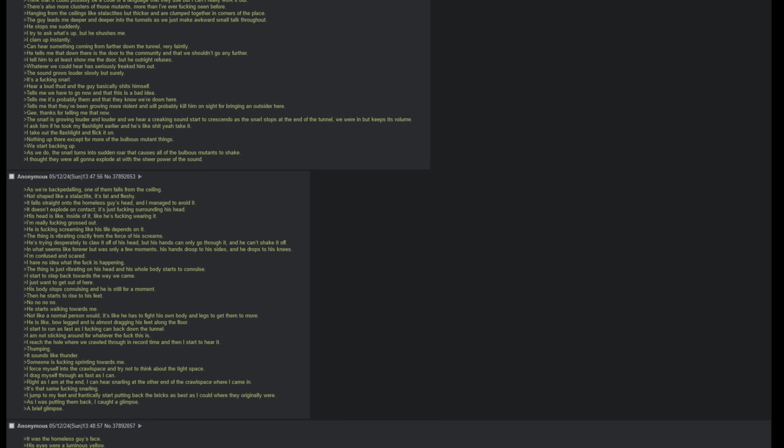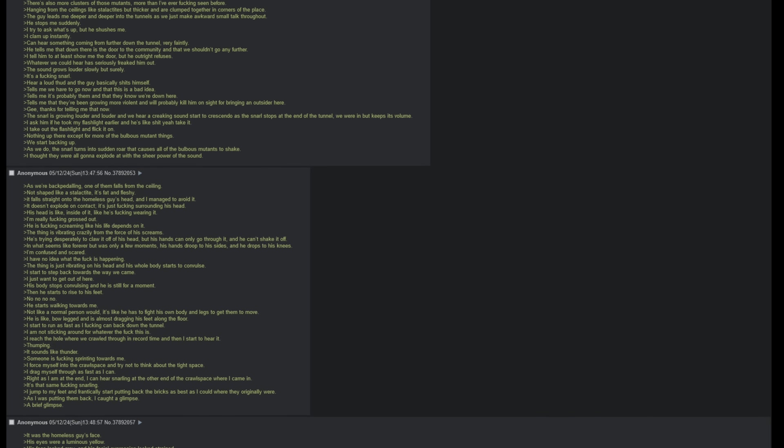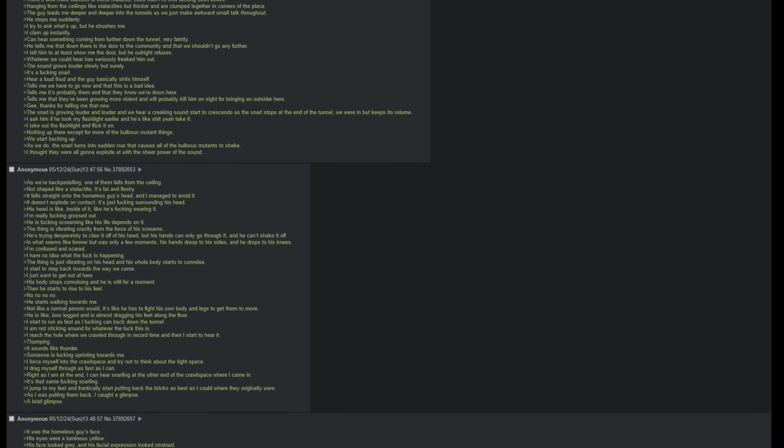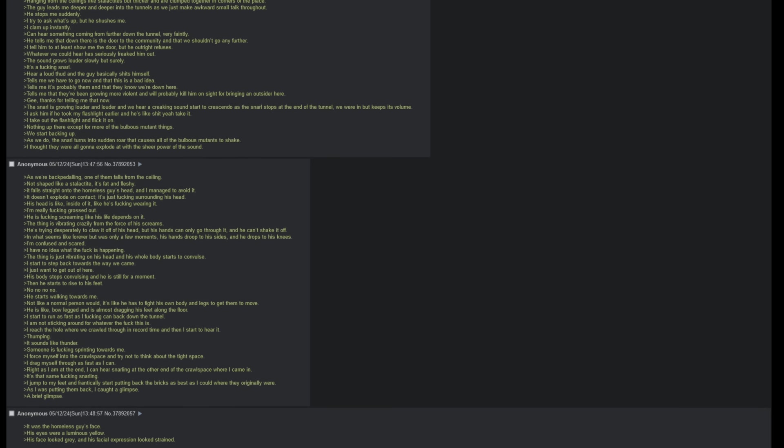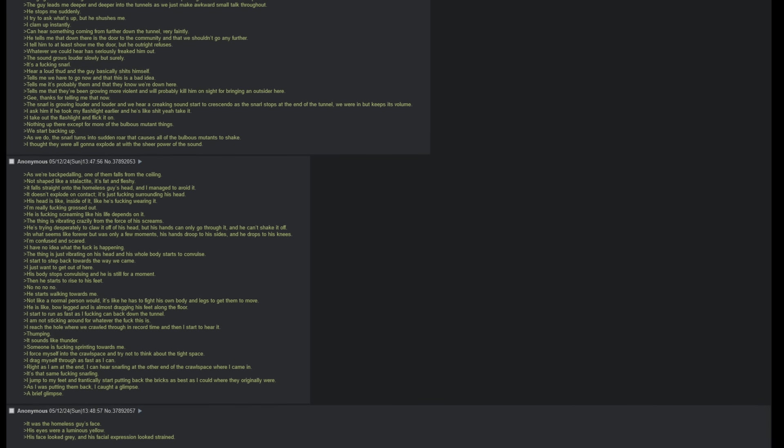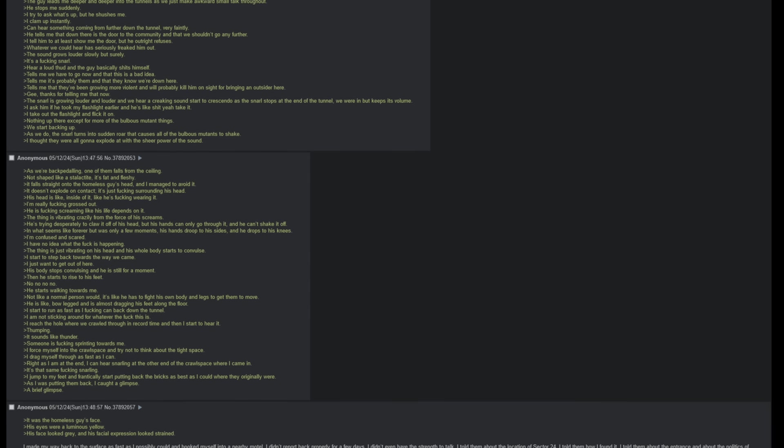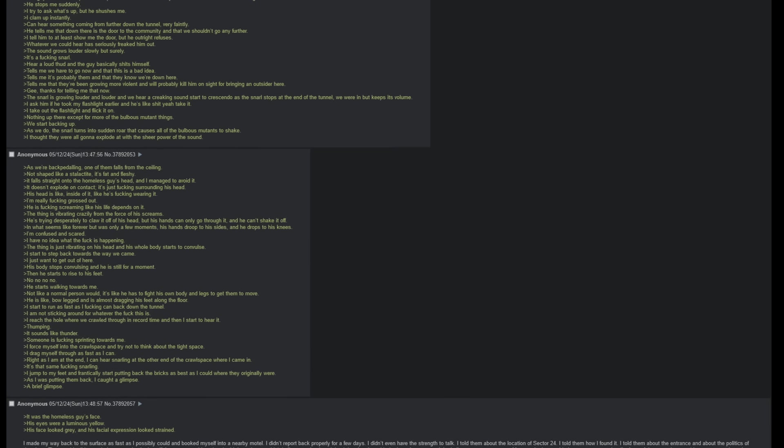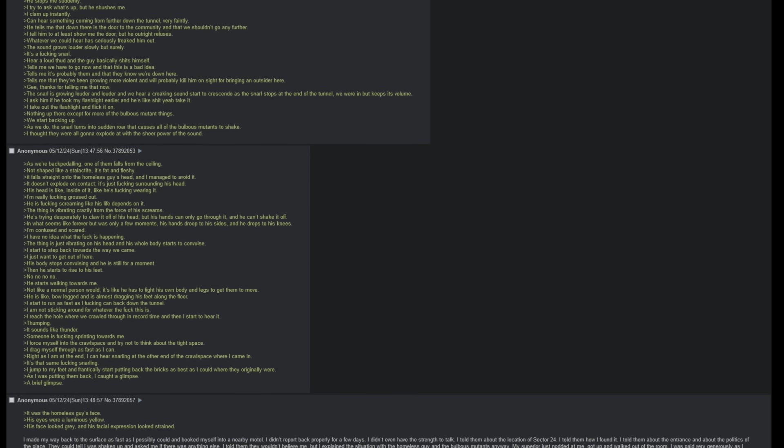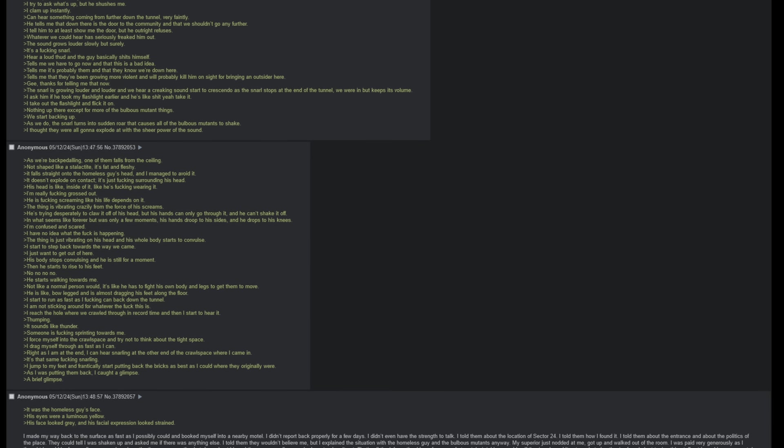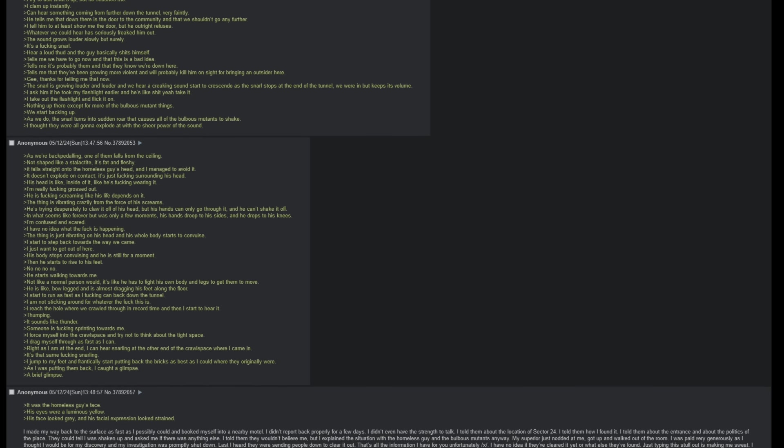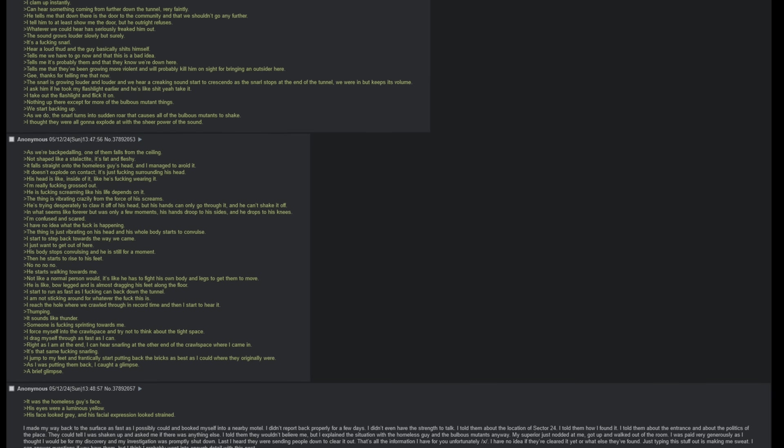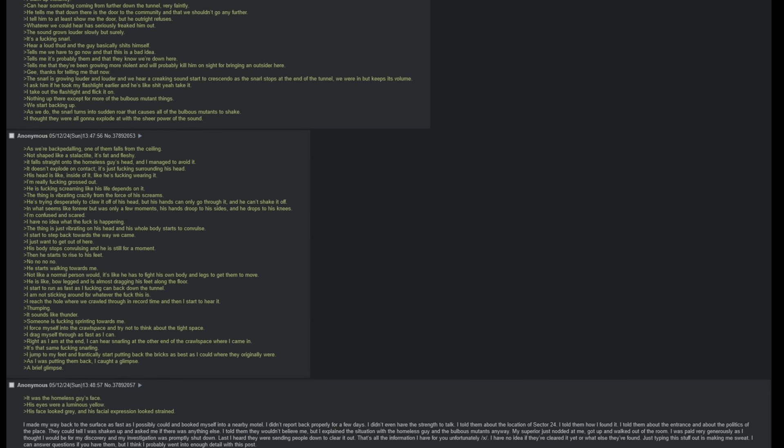I reach the hole where we crawled through in record time, and then I start to hear it. Thumping. It sounds like thunder. Someone is fucking sprinting towards me. I force myself into the crawlspace and try not to think about the tight space. I drag myself through as fast as I can. Right as I am at the end, I can hear snarling at the other end of the crawlspace where I came in. It's that same fucking snarling. I jump to my feet and frantically start putting back the bricks as best as I could where they originally were. As I was putting them back, I caught a glimpse. A brief glimpse. It was the homeless guy's face. His eyes were a luminous yellow. His face looked gray, and his facial expression looked strained.